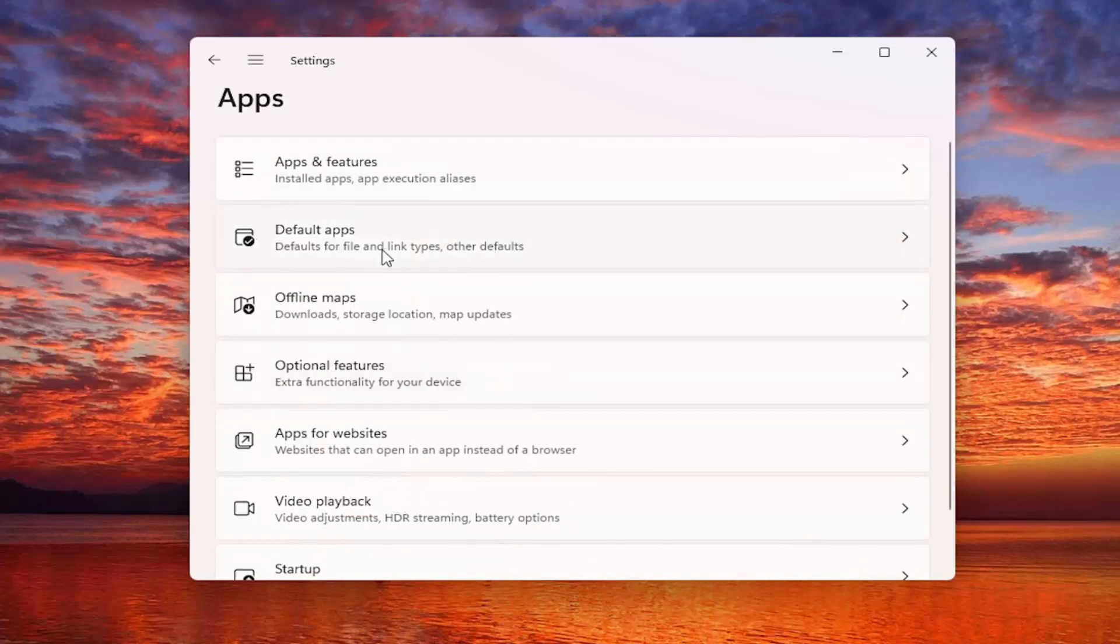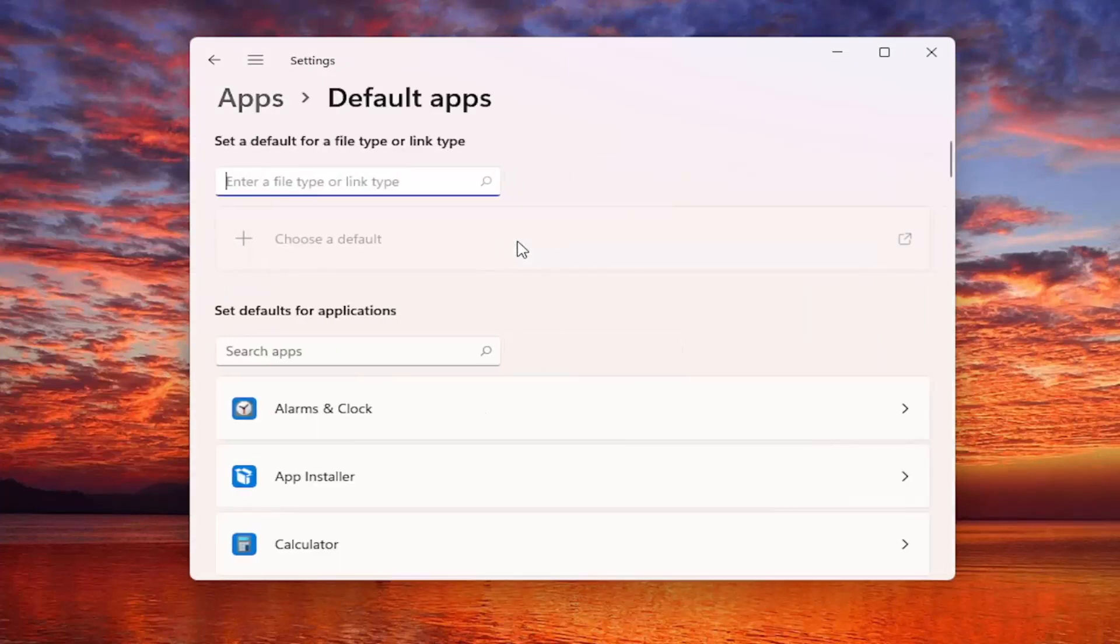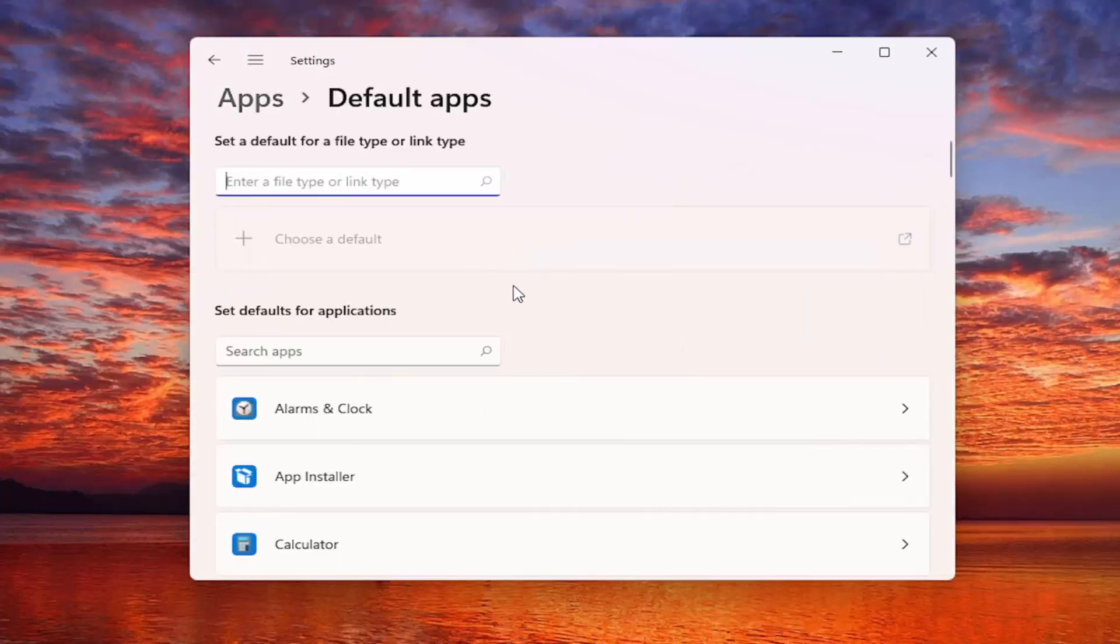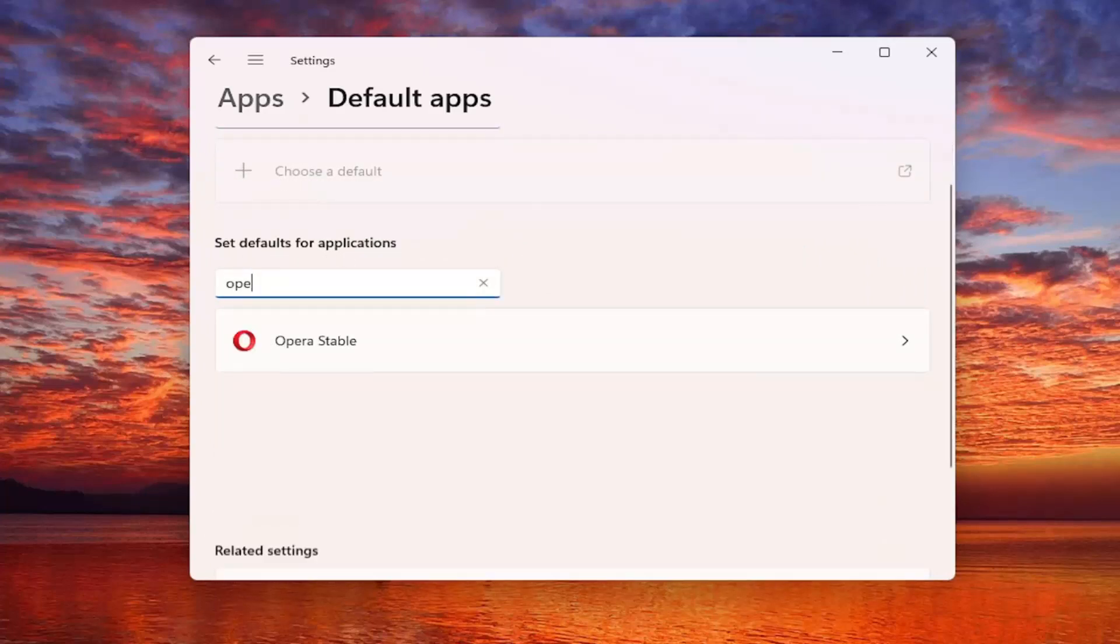On the right side you want to now select default apps. Go ahead and left click on that and then where it says set defaults for applications, click inside this field and search for Opera.